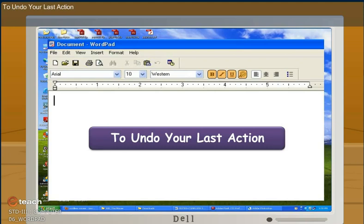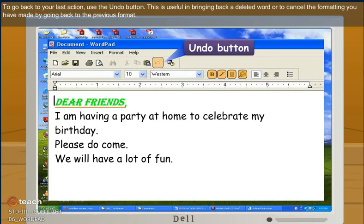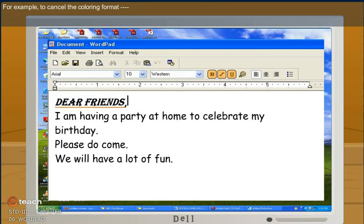To undo your last action. To go back to your last action, use the undo button. This is useful in bringing back a deleted word or to cancel the formatting you have made by going back to previous format. For example, to cancel the coloring format.